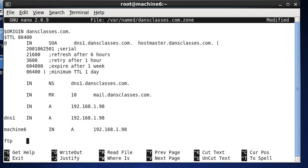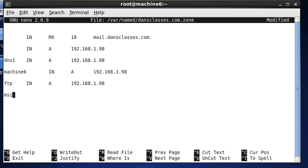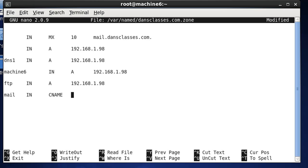And then we'll do two more, FTP, tab, IN, A record, and then mail, and then this record, instead of an A record, which we've done for the last few, this one's going to be a CNAME record, canonical name record, and to the host name.